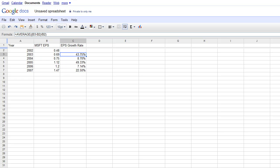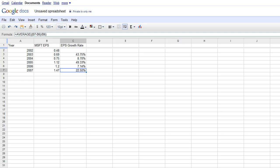And as you can see, we have in 2003, the earnings grew by 46%, then 04, 8%, 05, 49%, 06, 7%, and 07, 22%. And that's basically it.